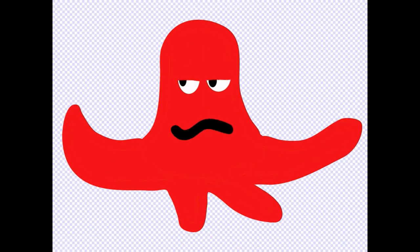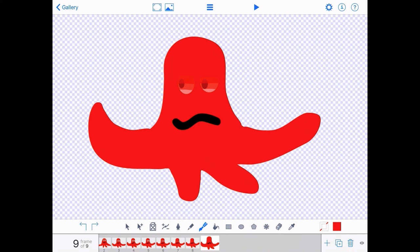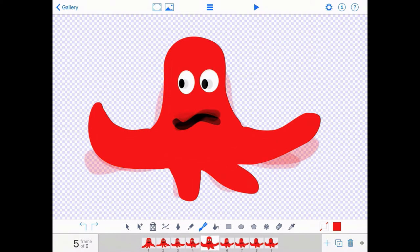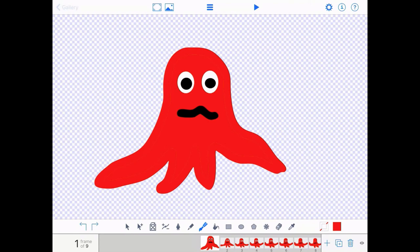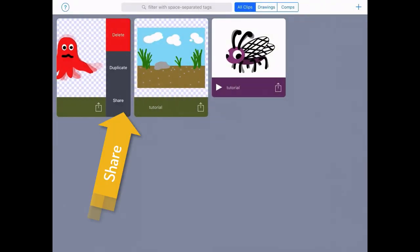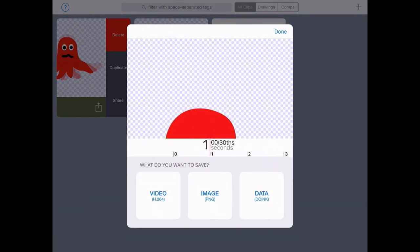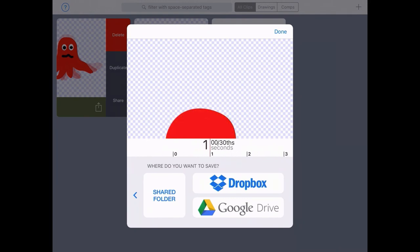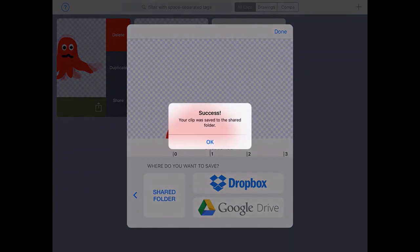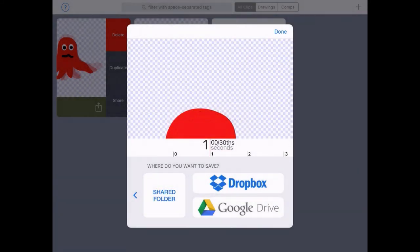Now with our final monster, we really want to be able to use this in a bigger animation, or using green screen or featuring some video footage. So we want to be able to share it, export it, and use it elsewhere. I'm going to press gallery in the top left hand corner, which takes us back to where we can see all of our animations. And if I click on the square with the up arrow, I've got the option to share — as a video, as an image, or data. Now I'm going to choose the data option and shared folder, because I really want to use this monster in Doing Green Screen to feature in a bigger video. Watch next time to see how we use the two apps, Doing Animation and Doing Green Screen, together.